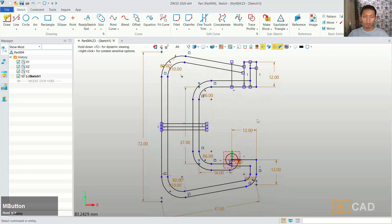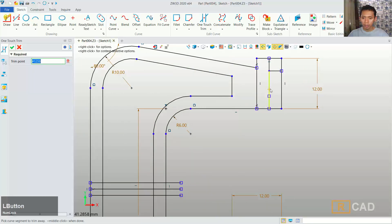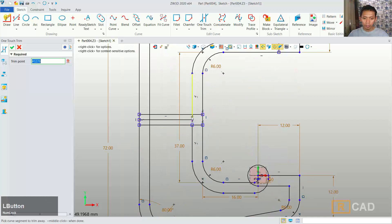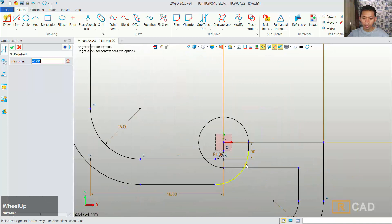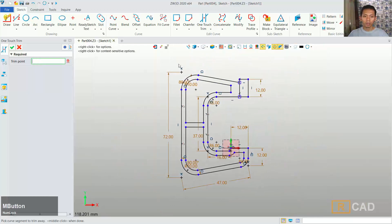Now we can use the trim command. You can click one touch trim and delete these line objects one by one. We can delete these objects, delete this one by one, and also delete in here and the last object. Now we can close the sketch.